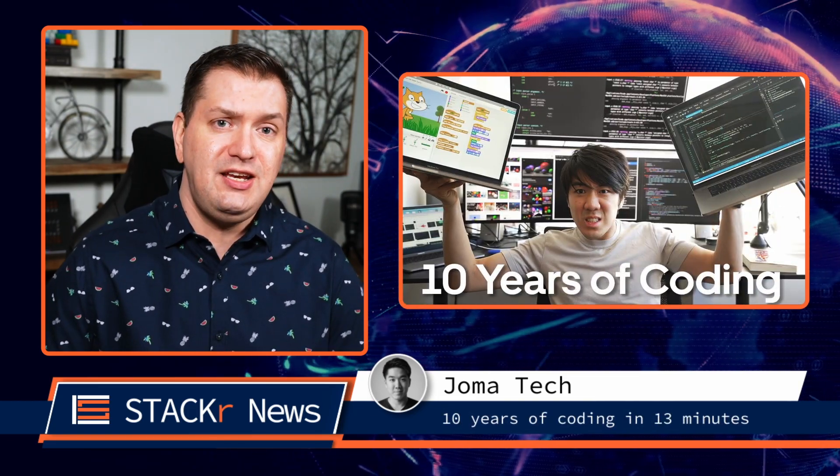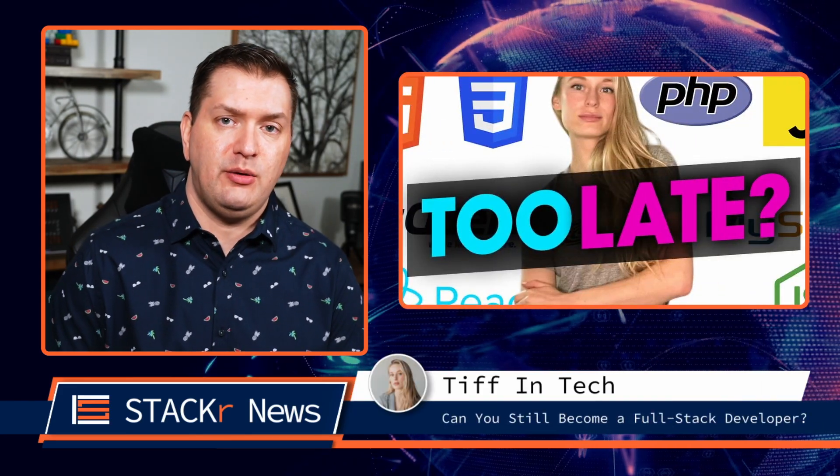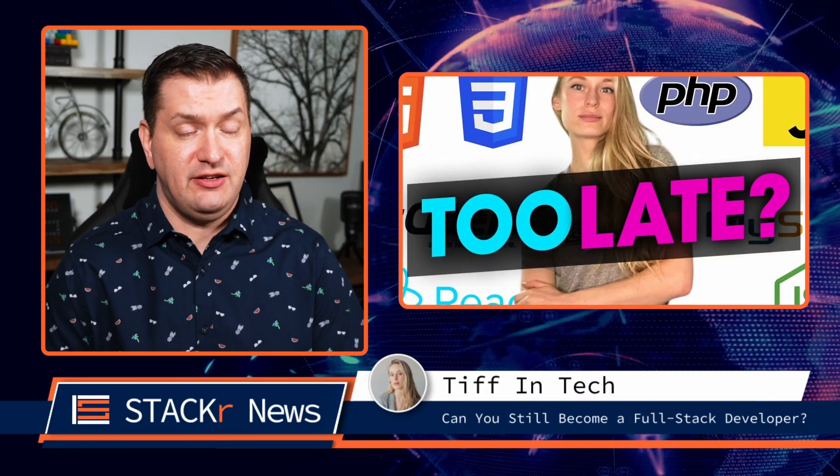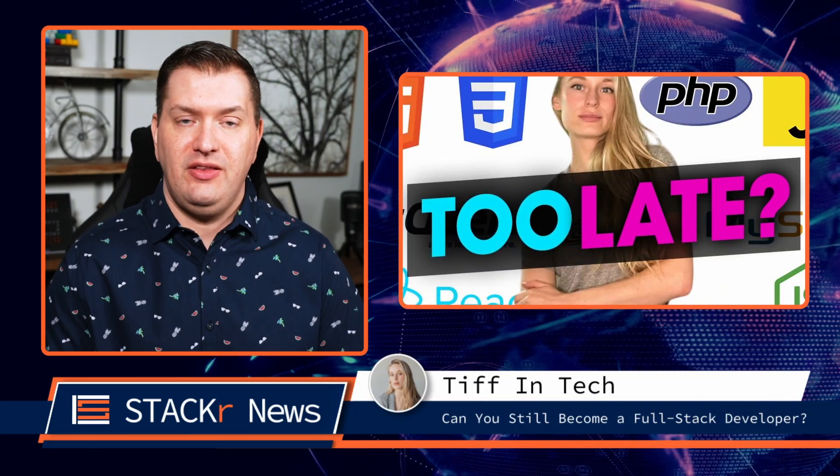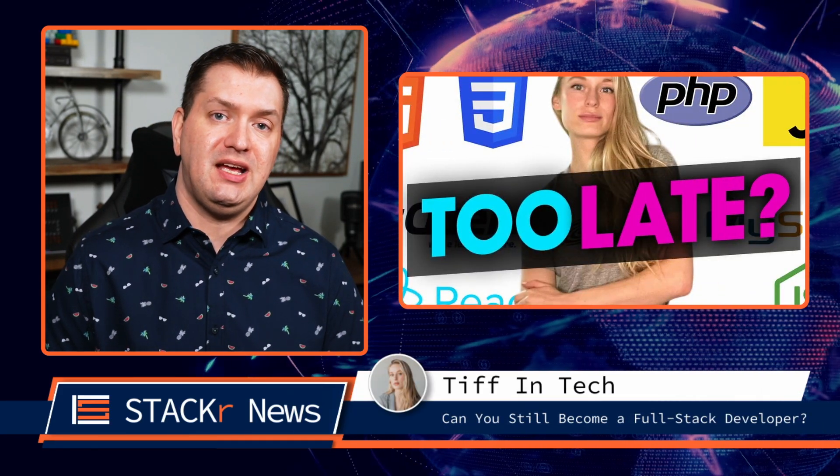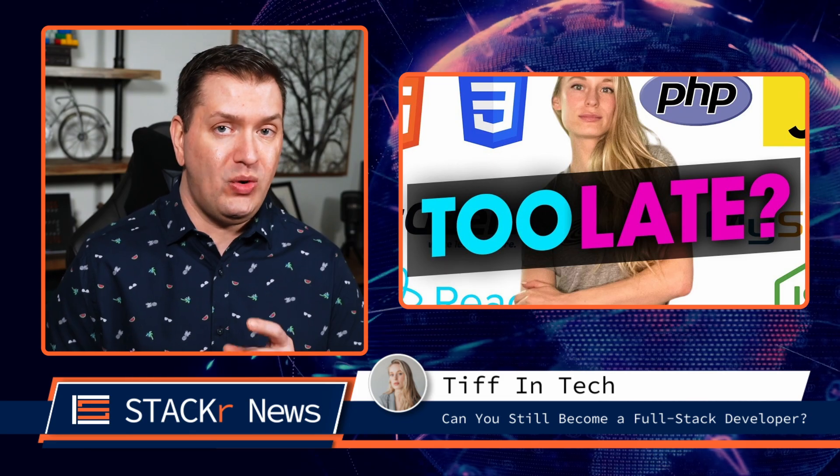Next up, Jomatec walks us through his 10 years of coding in 13 minutes. Can you still become a full stack developer? In this video, TiffinTech lets us know what it takes.